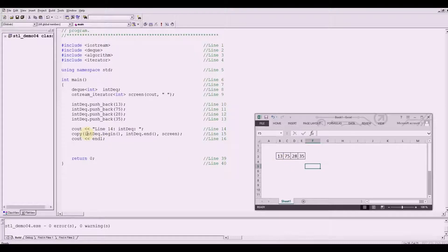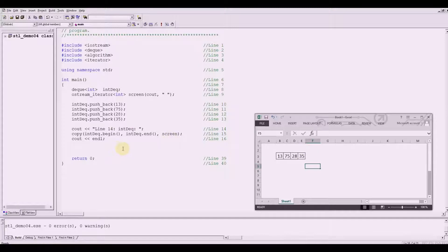Now line 14 and line 15: you've got copy, in_deck.begin — which means it is pointed to 13 — and in_deck.end, which is at 35, and then send it to the screen. So when we compile this, we are expecting that the container values will be displayed on the screen.